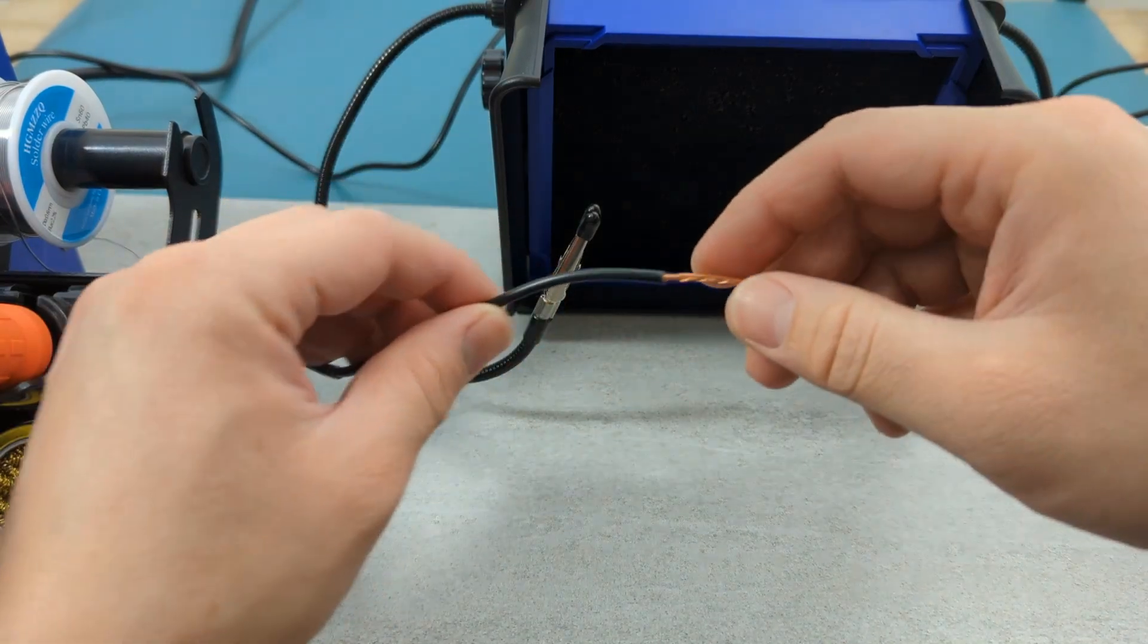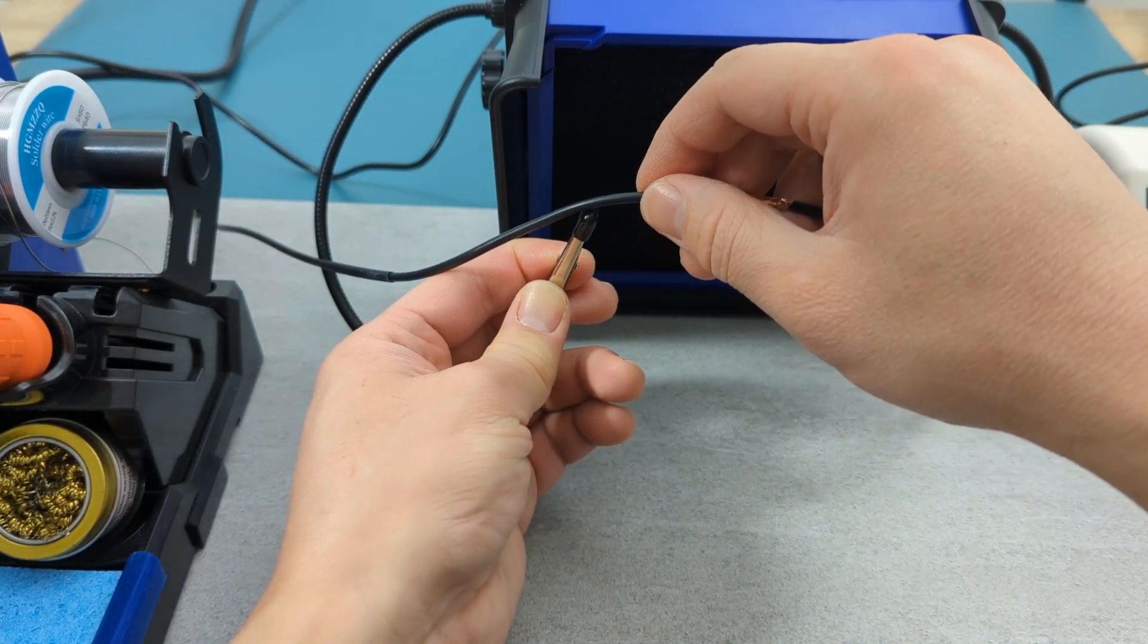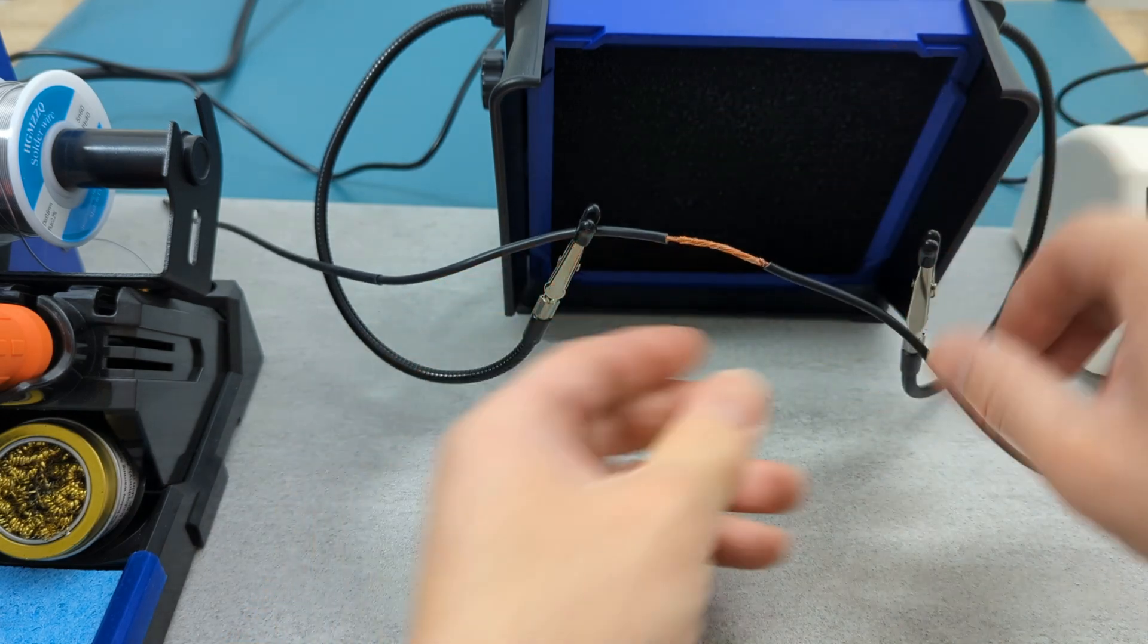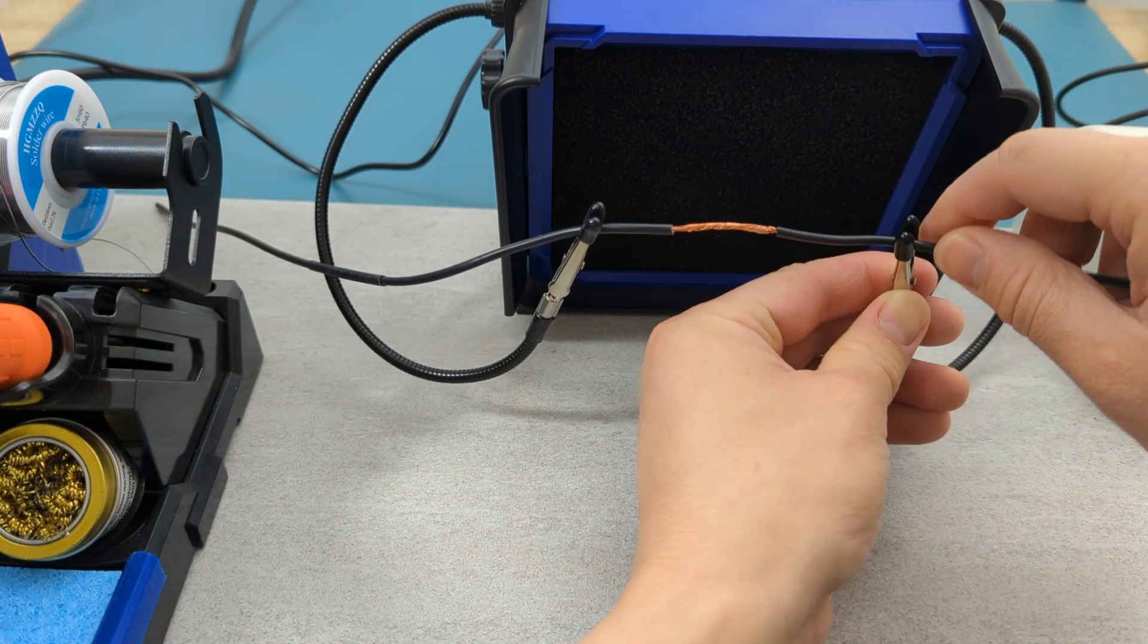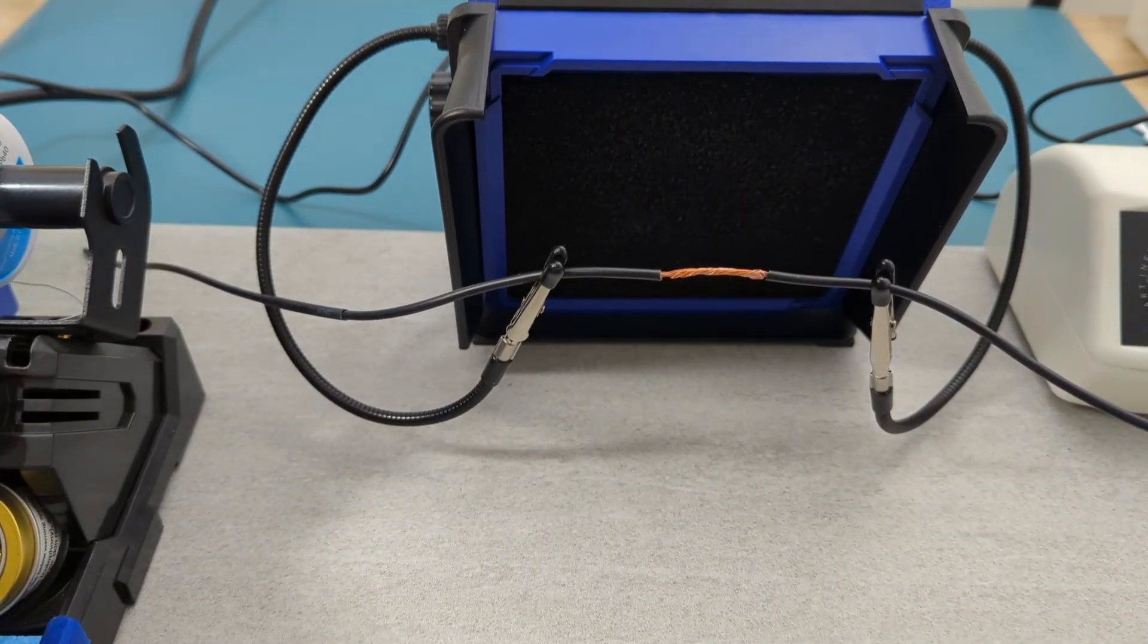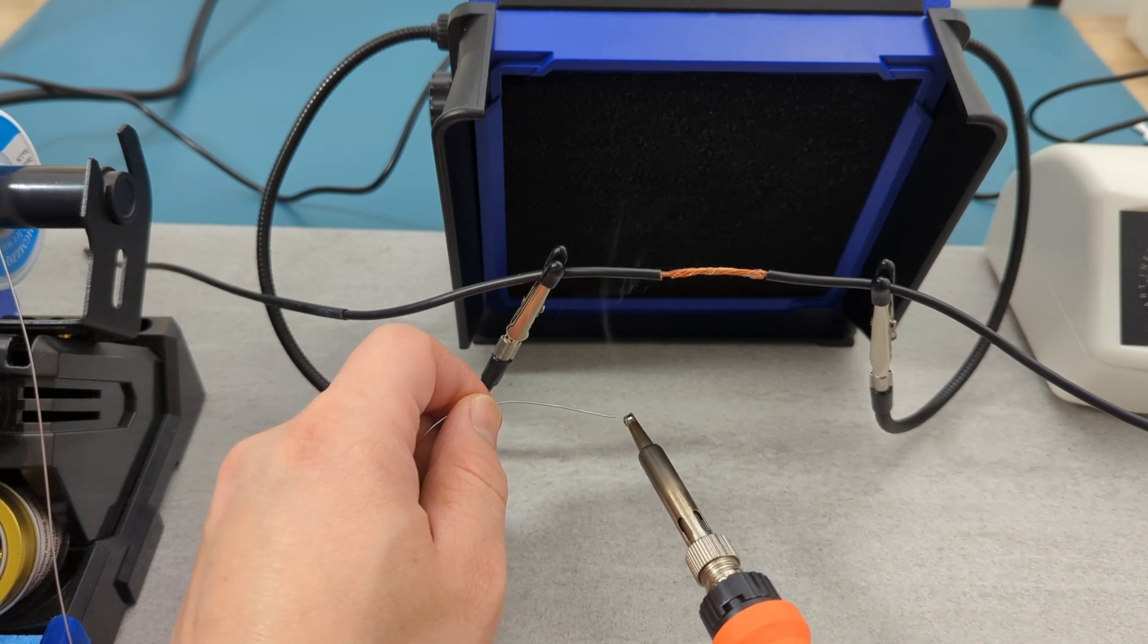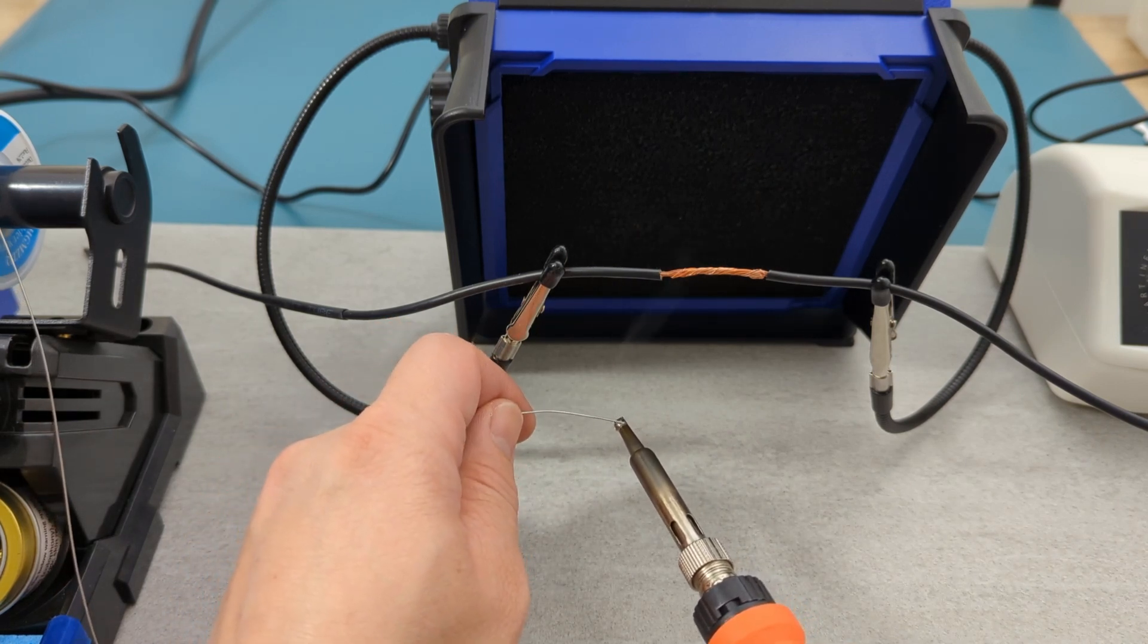Use the helping hands to keep the wires steady as you solder. Turn on your fume extractor. Turn on your soldering station. Tin your soldering iron. Position your soldering iron close to the fume extractor to avoid inhaling the fumes.